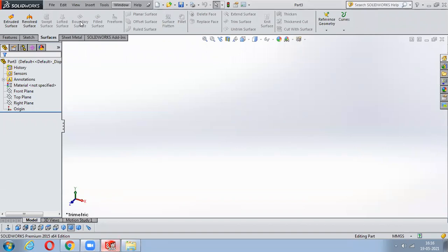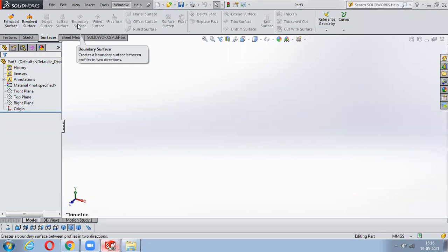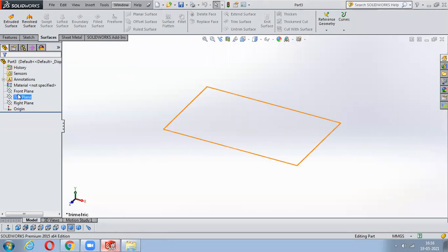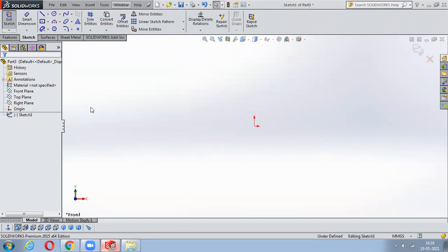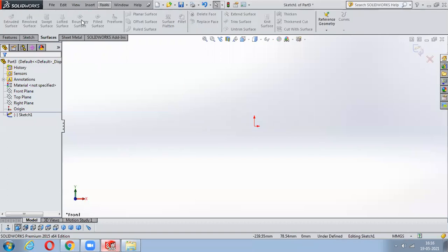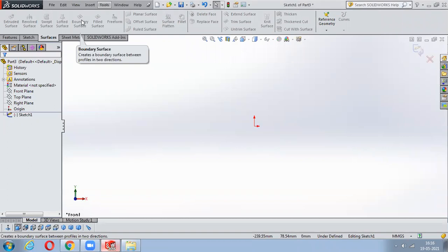After a brief interruption, the instructor continues. Since students are comfortable with Lofted and Boundary Surfaces, we'll skip re-explaining and just proceed. If you don't get something, it will be explained in the next class. The key point is that instead of a solid material, the output will come in a surface pattern.